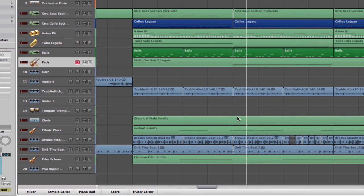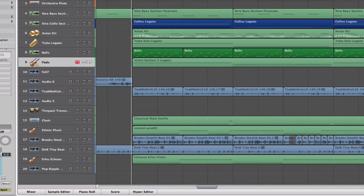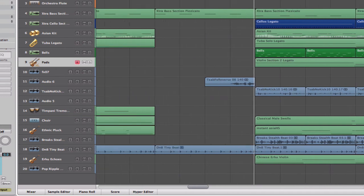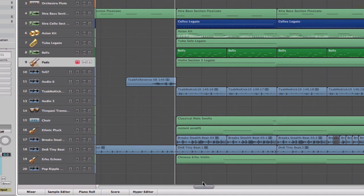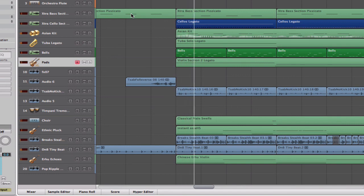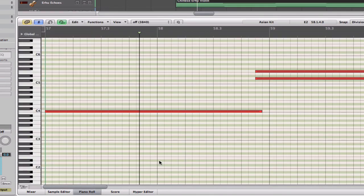Logic is starting to overload a bit so we're going to stop here for this tutorial. I'll hopefully do part 3 and finish up the track, talking about building melodies and different things you can do in Logic. That main melody you heard right when it drops is a Chinese Arab violin — it comes with Logic under the World folder. It's a beautiful instrument.